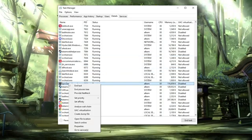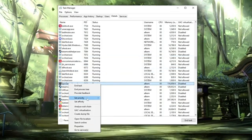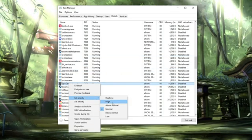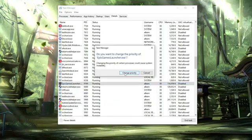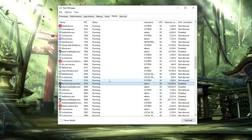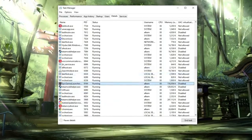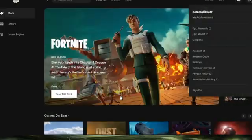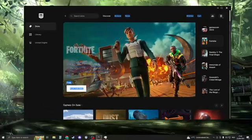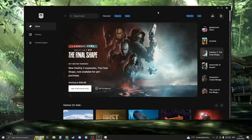So here we have it, right click on it. Go to set priority and then make sure it's on high. Change the priority, yes, and now go ahead and take a look if it downloads faster.